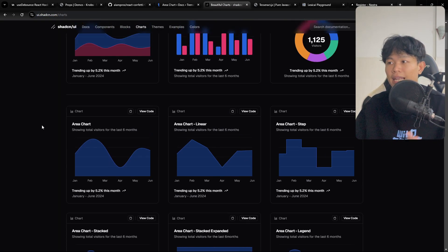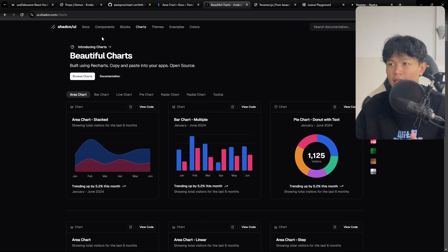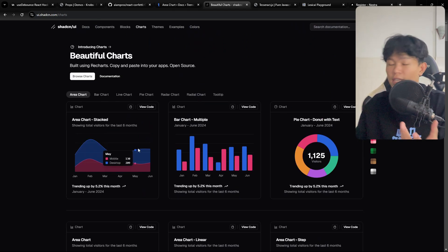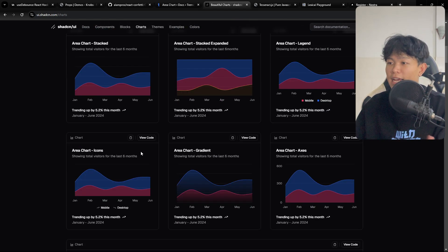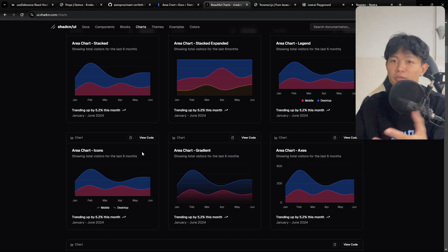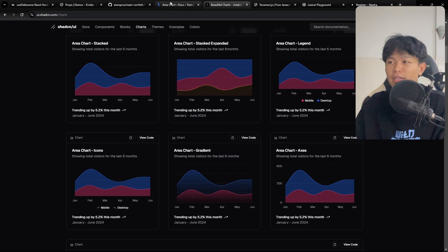I think about chat, also Shadcn has a chat library as well, like this one that you can take a look. Right now you can have two choices. Either you can use this one or the other one. It worked really nice for me.